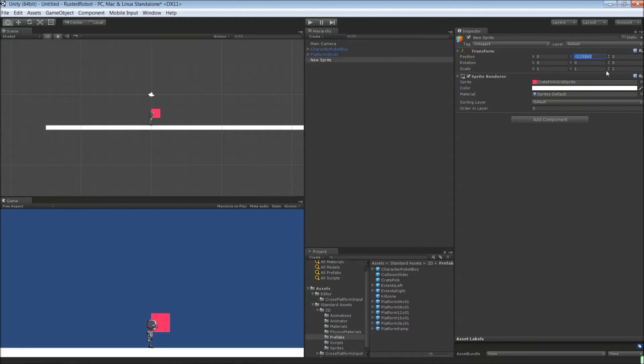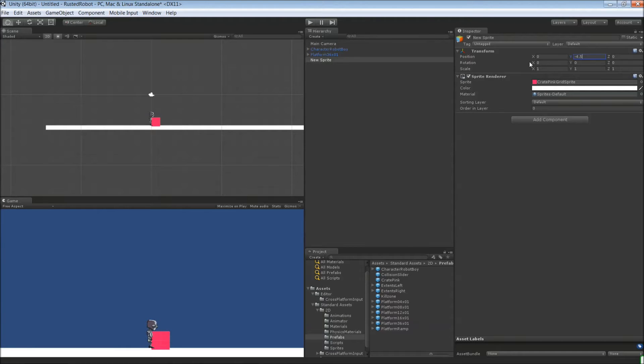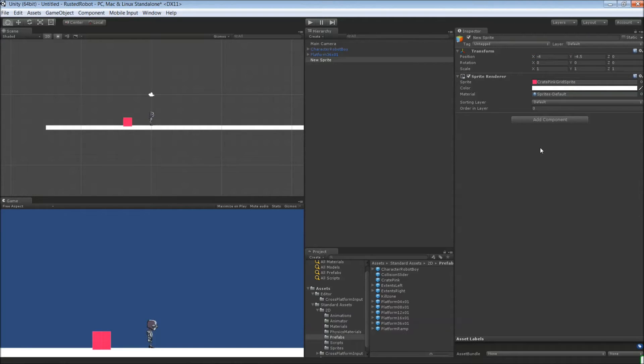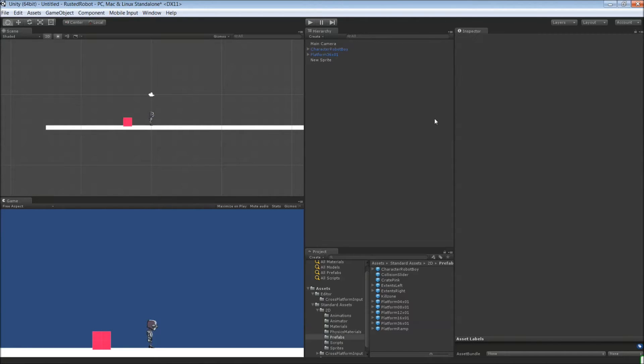And let's put it negative 4.5. It's going to overlap the platform a bit here, but that's fine. And negative 4 should be fine in the X. And that's it for the trigger for now.